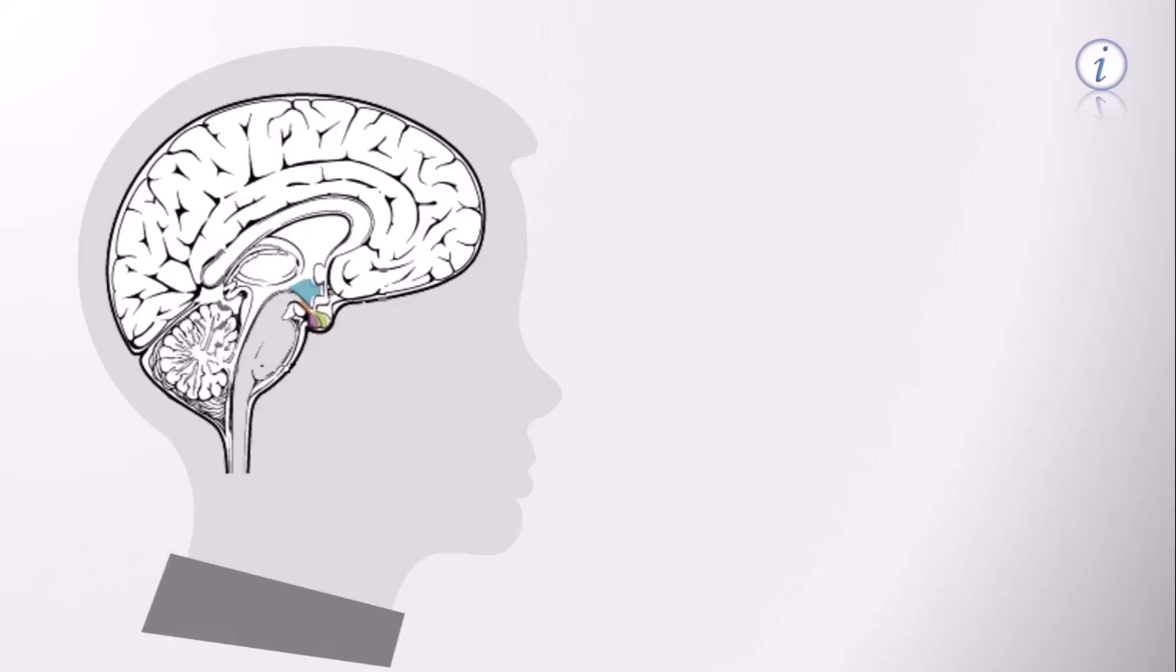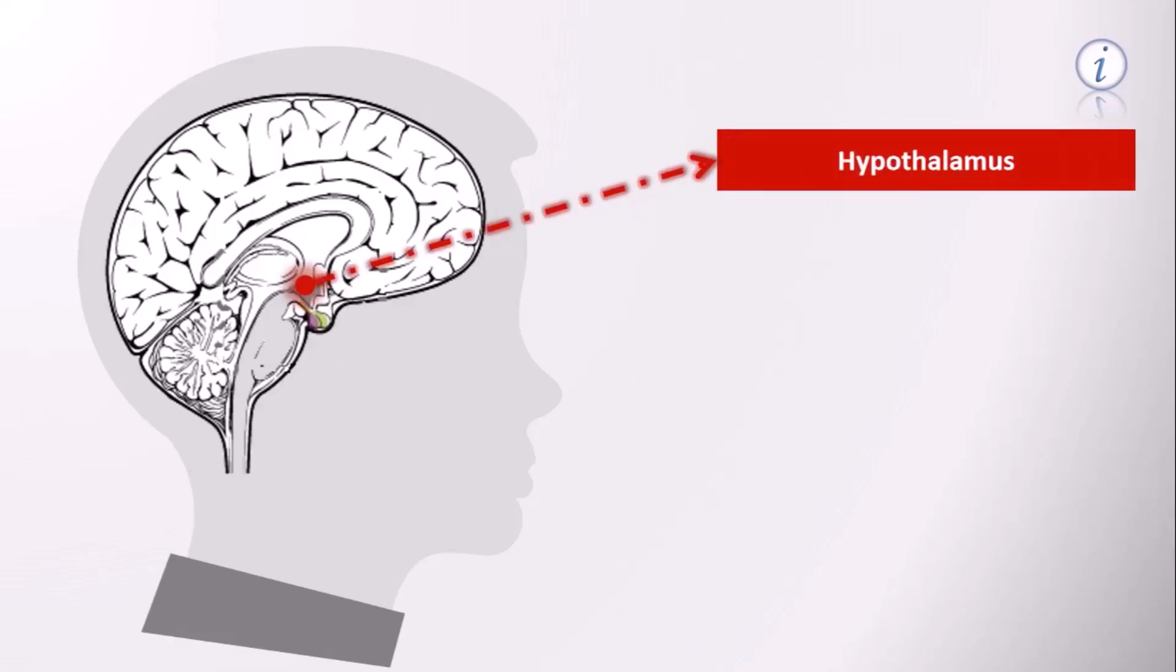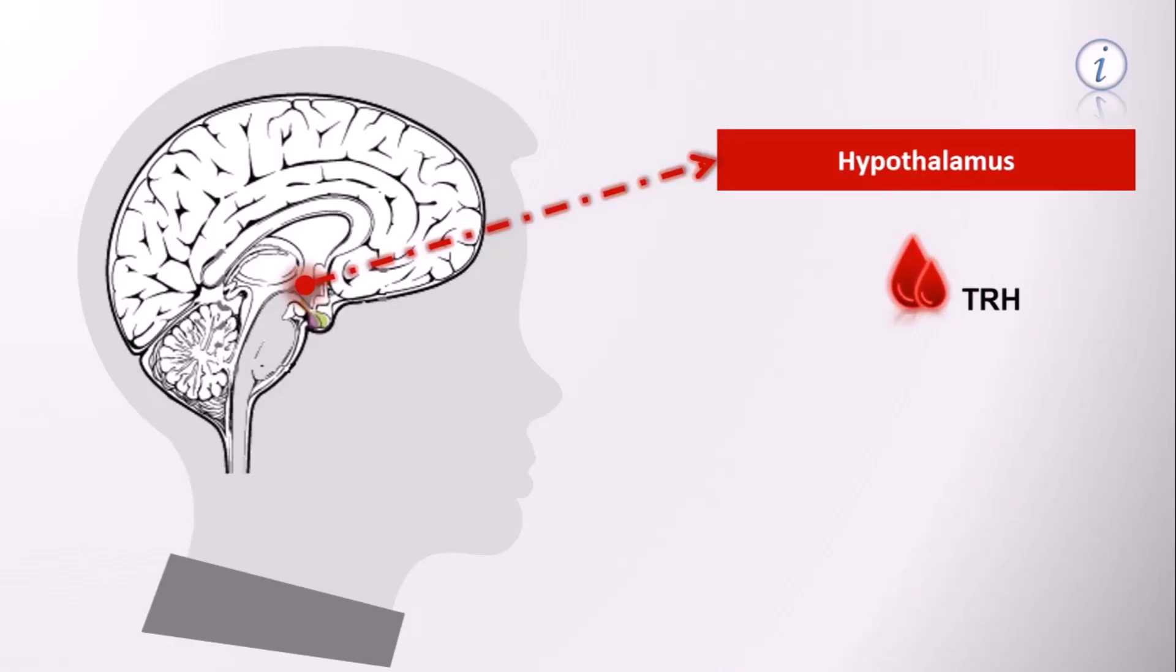It releases thyrotropin-releasing hormone, or TRH. The TRH triggers the pituitary gland, consequently releasing the thyroid stimulating hormone, or TSH, eventually stimulating the thyroid gland.